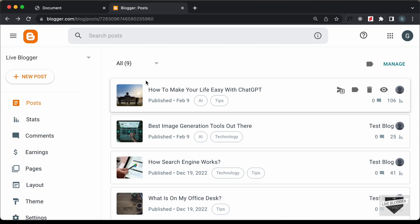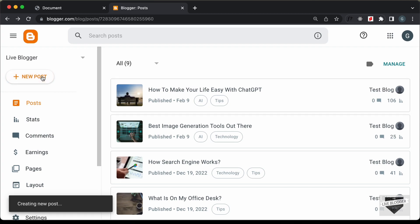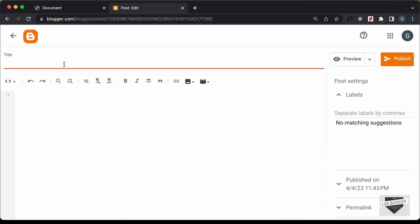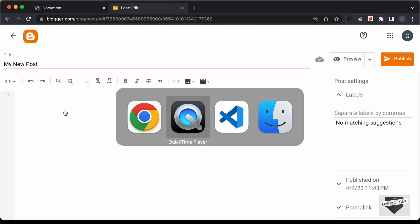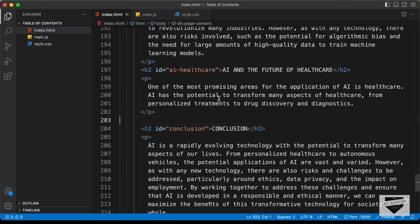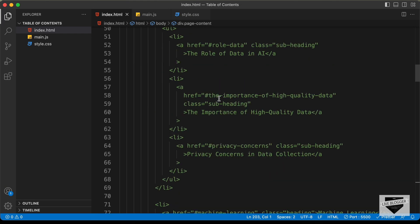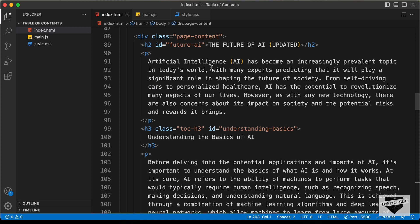Right here I'm in the dashboard of my Blogger website. Let's go ahead and create a new post and add a title. I'll just type 'my new post' and here we need to add the article. So let's go back to our source code — here we can see we have this post.